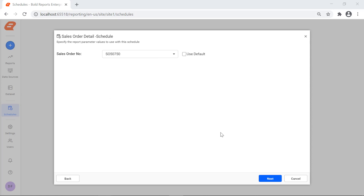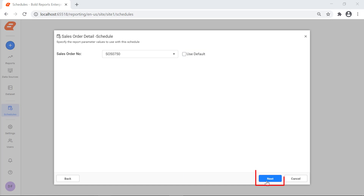Since I enabled the Set Parameter option, I'm presented with this step to configure the parameters. In this step, you can set the parameter values for the scheduled report. If you enable the Use Default option, the default value set in the report will be selected. Click the Next button.